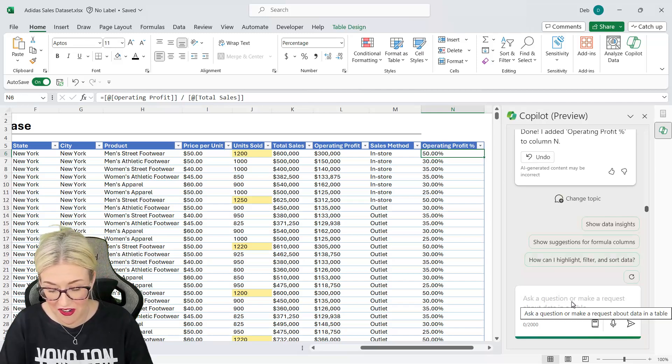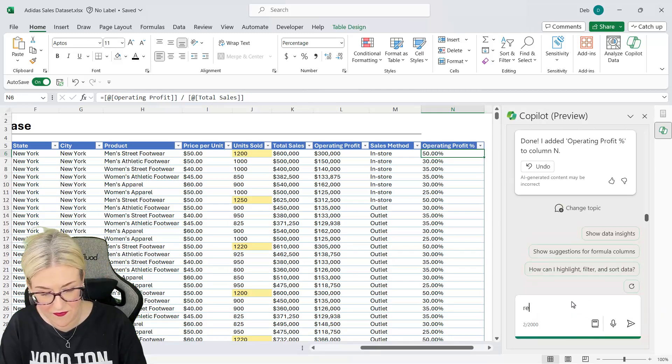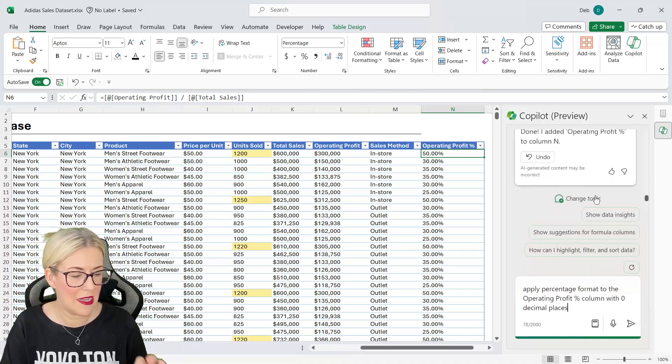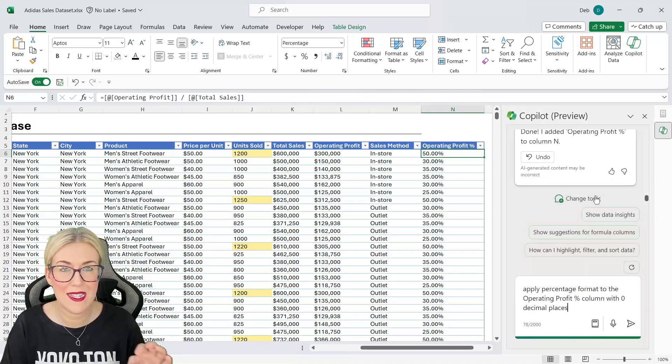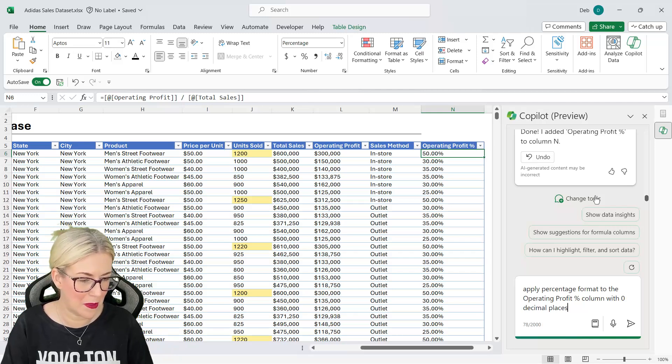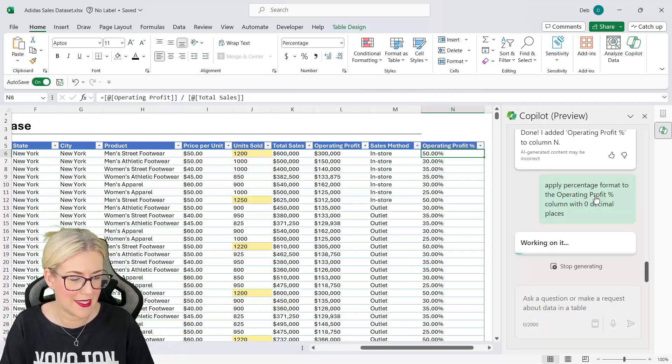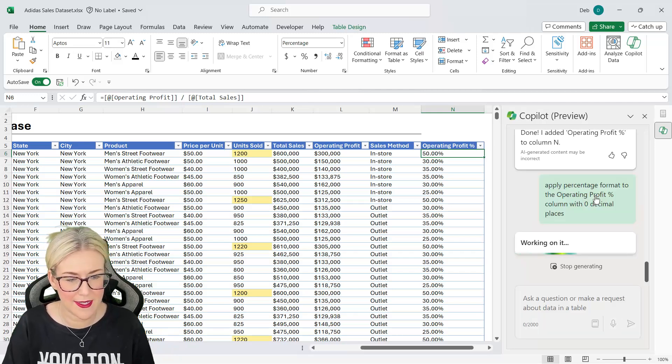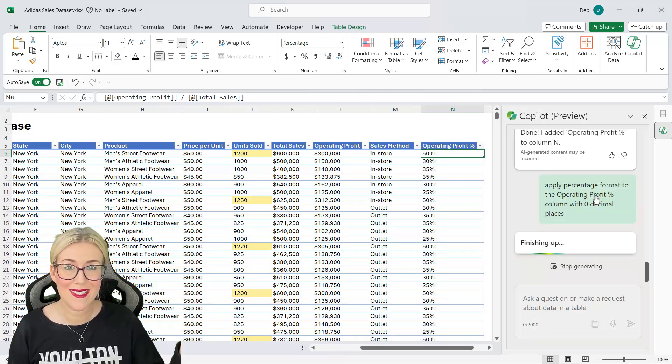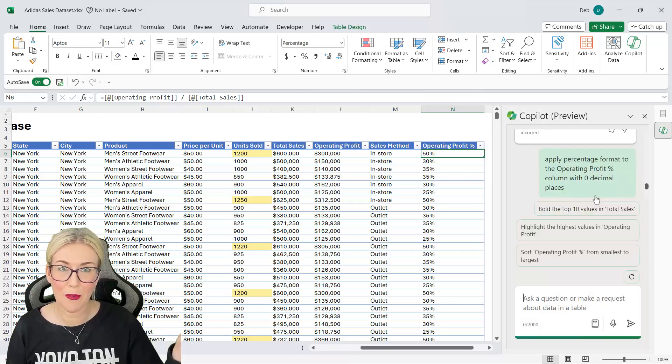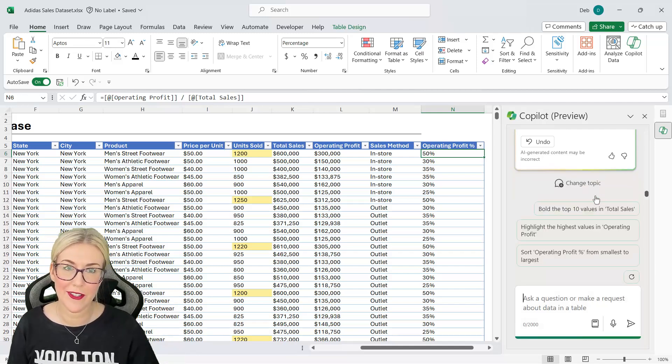Can I get Copilot to remove them? Let's try. Apply percentage format to the operating profit percentage column with zero decimal places. Let's see if that works. Let's send it through and it has. Pretty darn good.